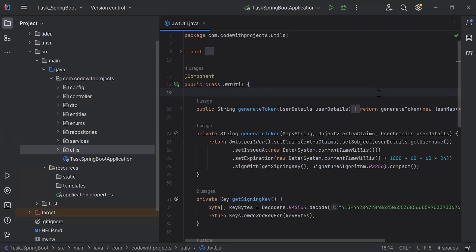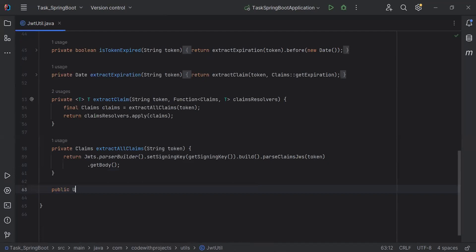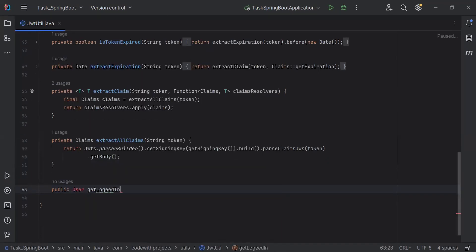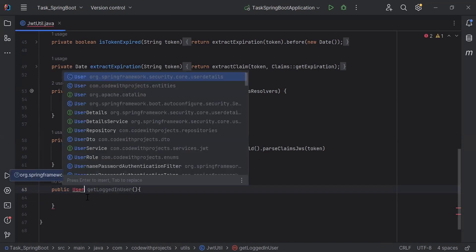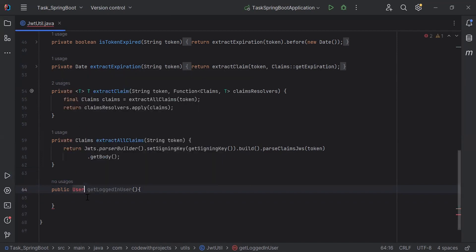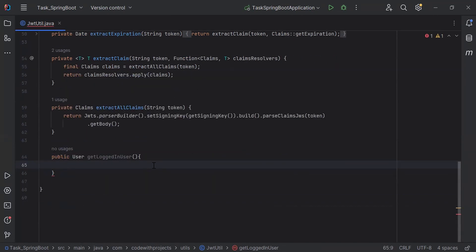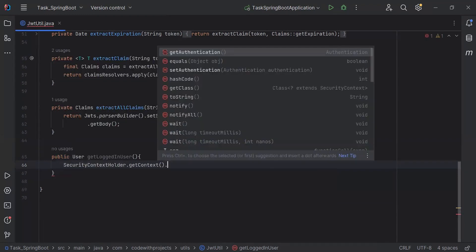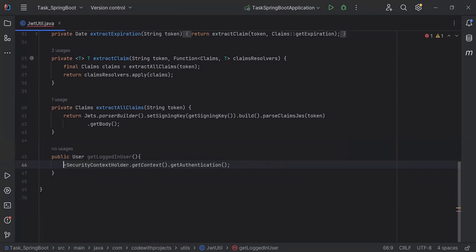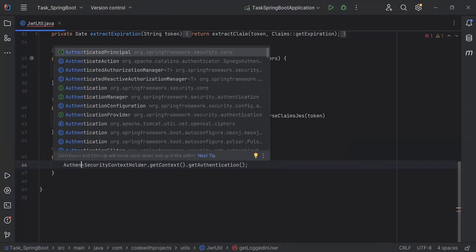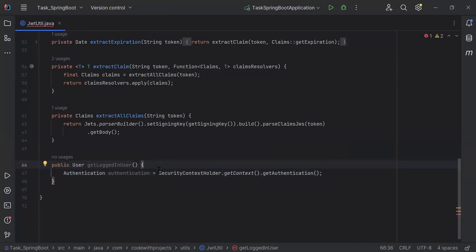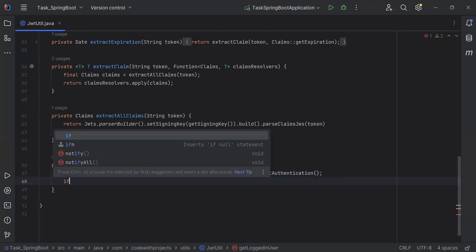Inside the JwtUtil class I'm going to create a method to get the logged-in user. The method will be public and the return type will be User. The name of the method is getLoggedInUser. Inside this I'm going to call a method from the SecurityContextHolder: getContext().getAuthentication(). Here I'm going to create an object of Authentication to save the response.